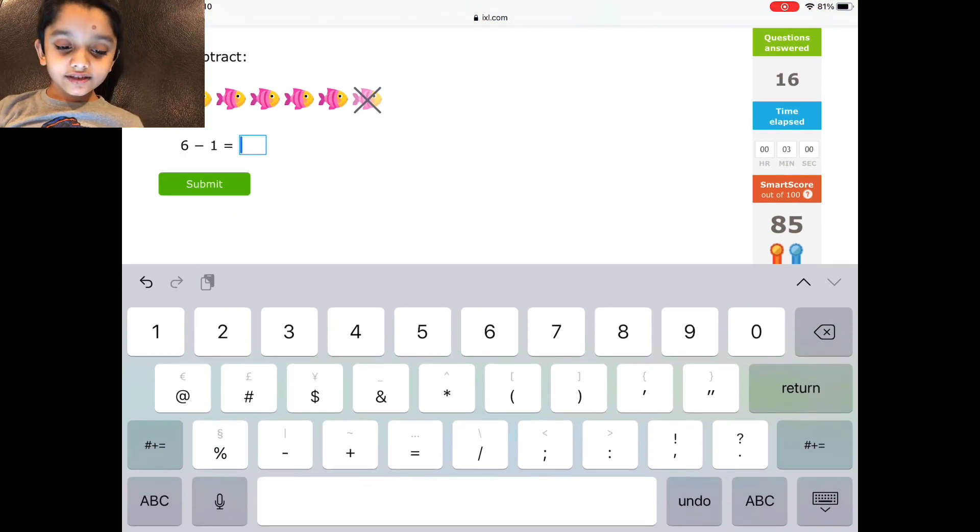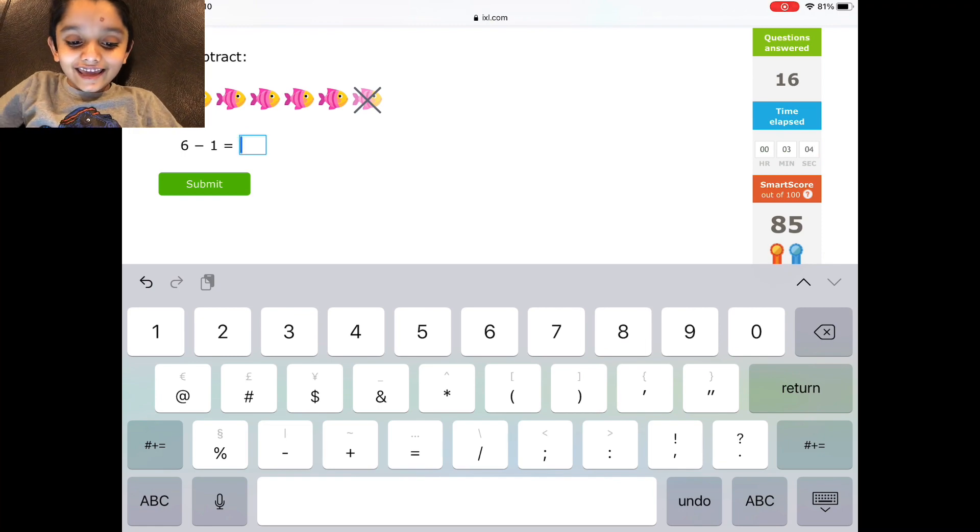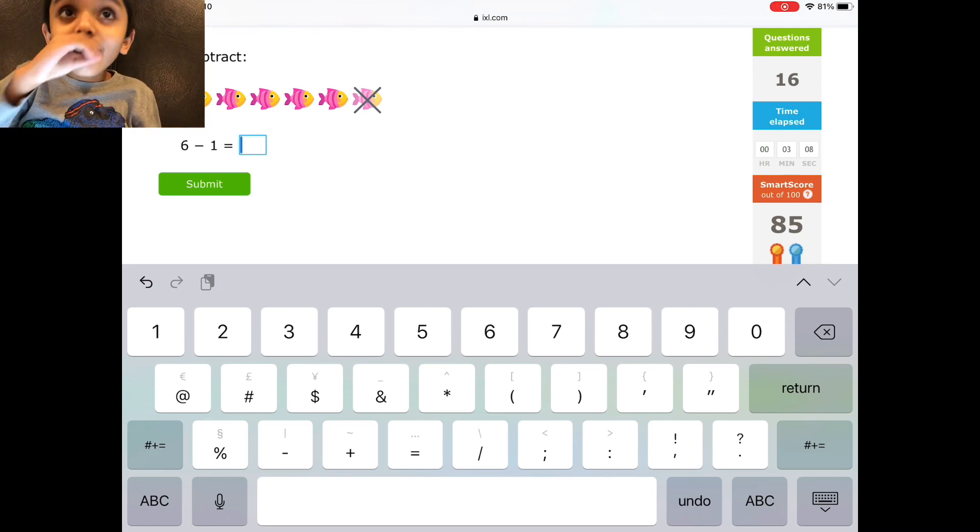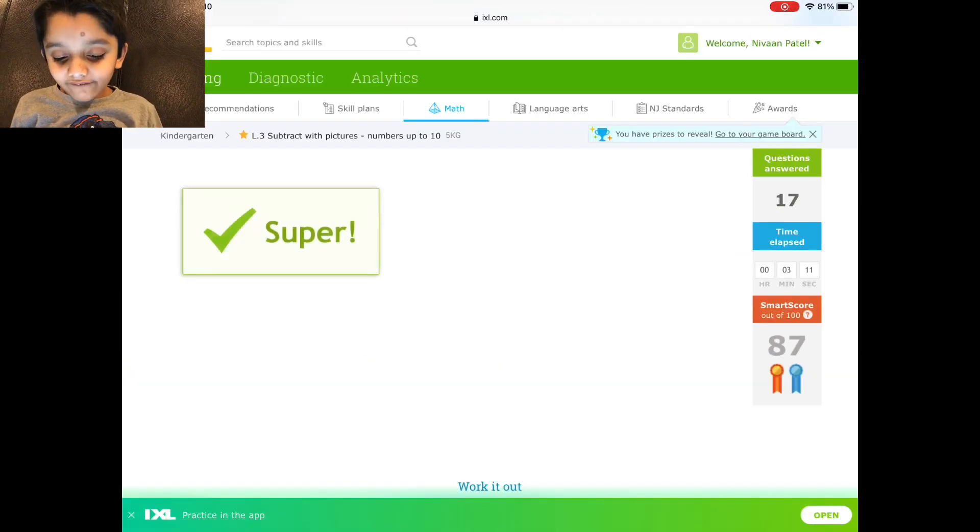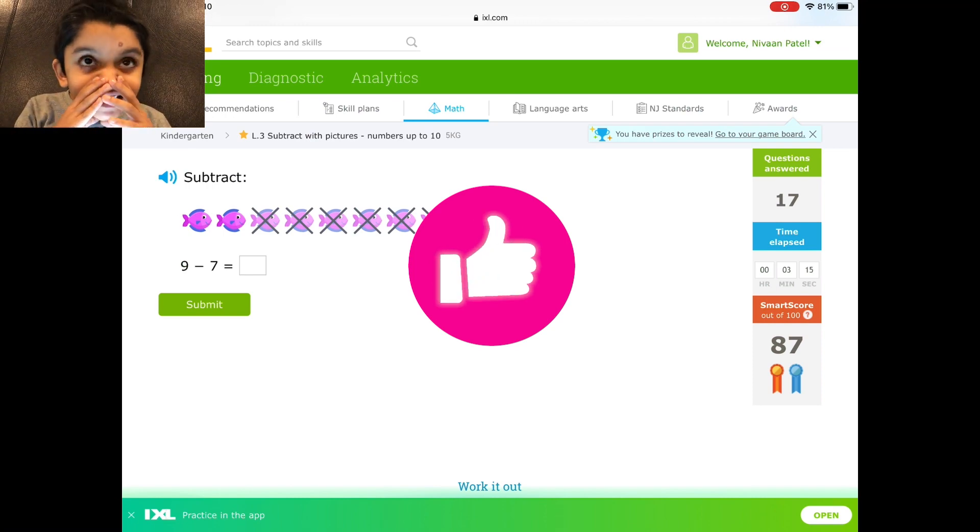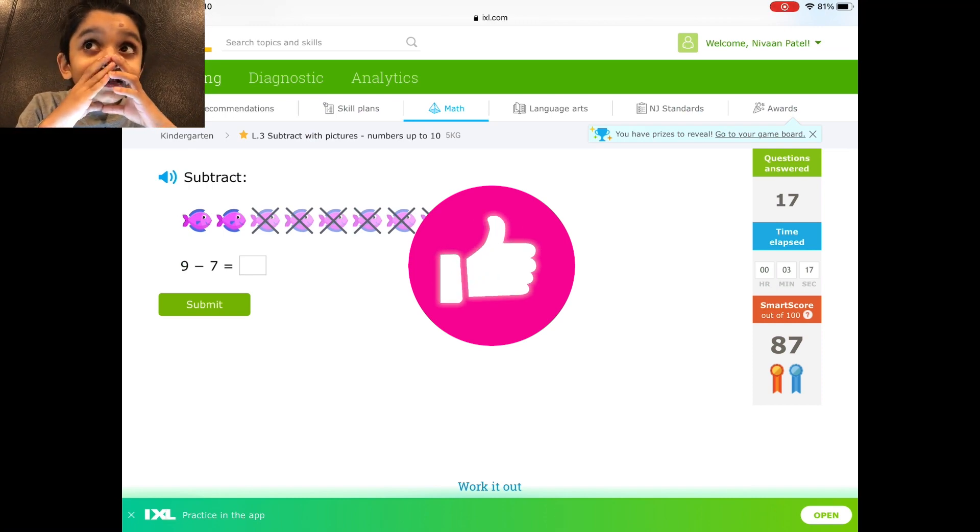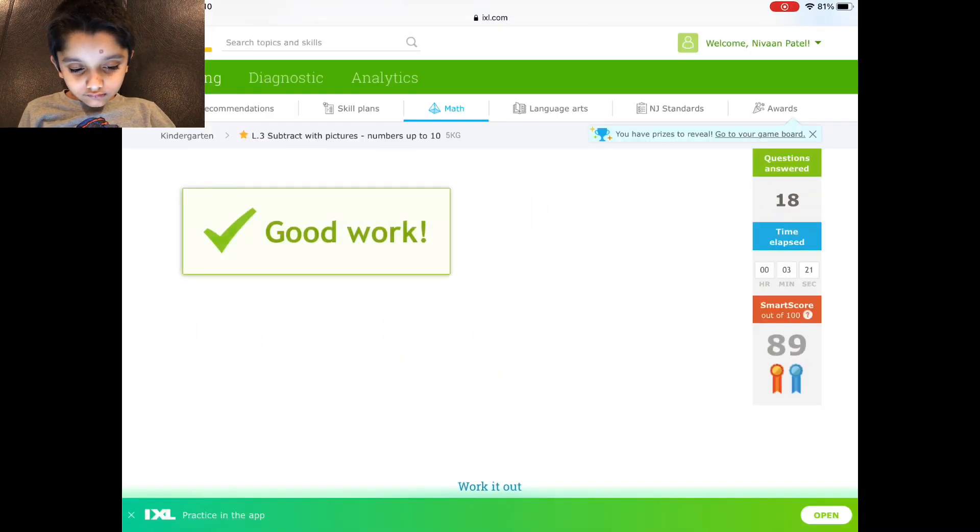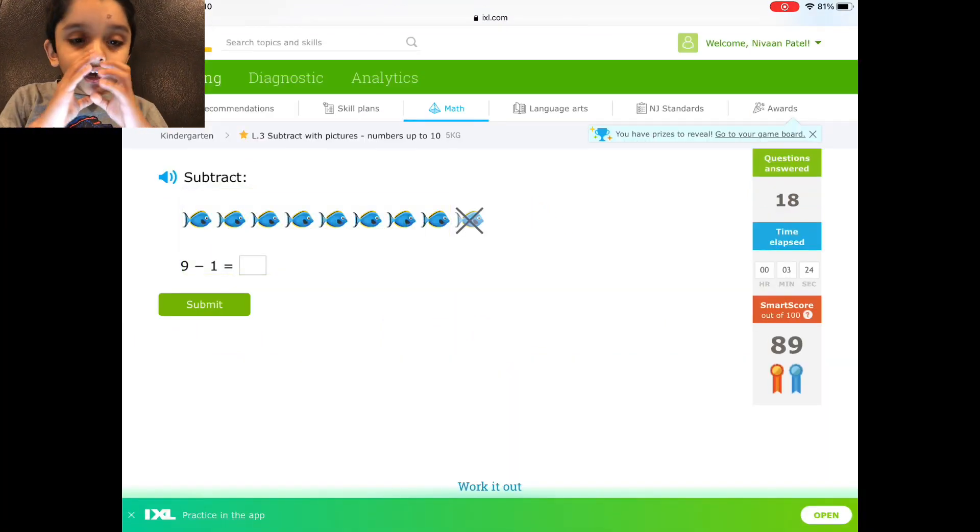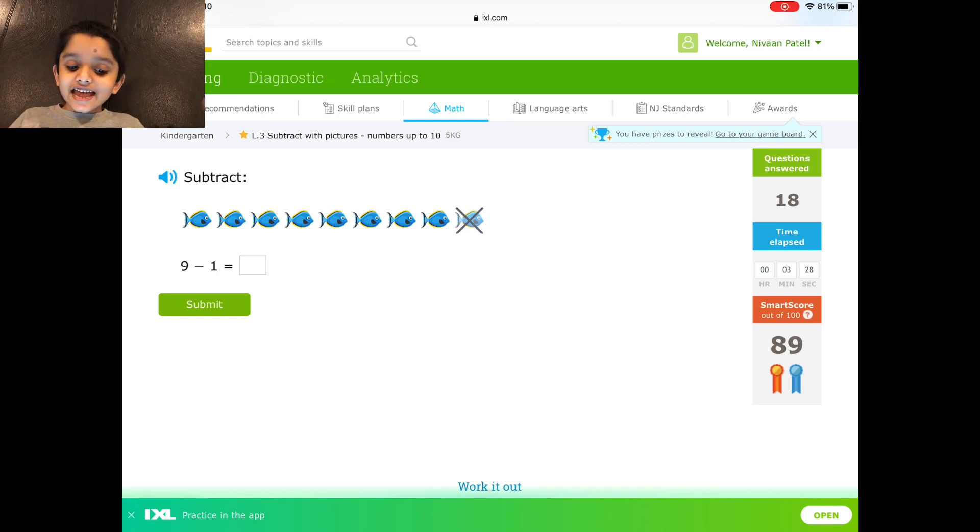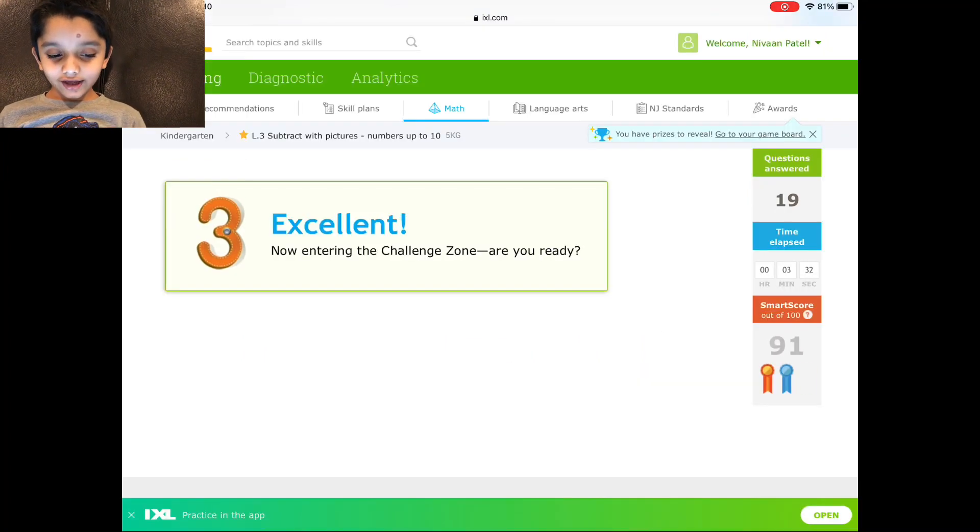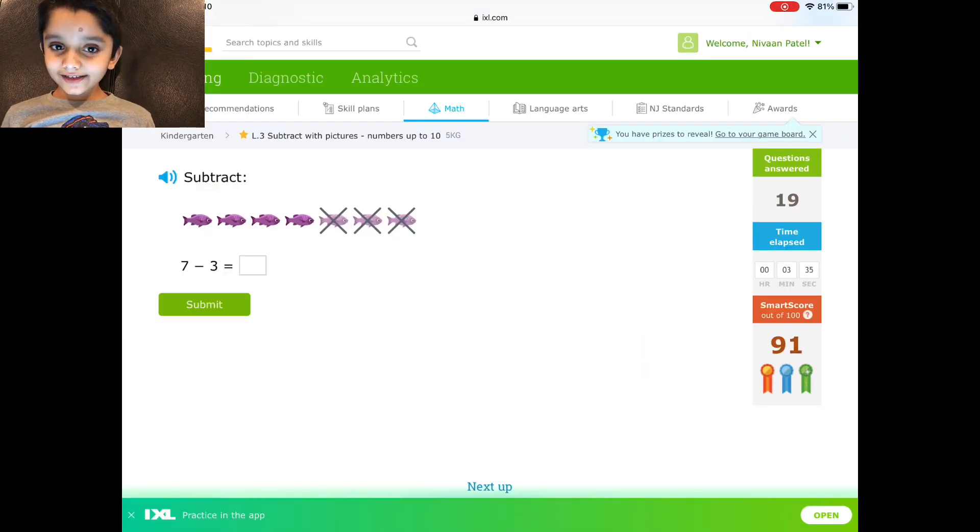6 minus 1. I'm not going to... 6 minus 1 equals 5. No, not 4. It's 9. 6 minus 1. And it's an 8. I'll give you your answer, sir. But it hates being bad.